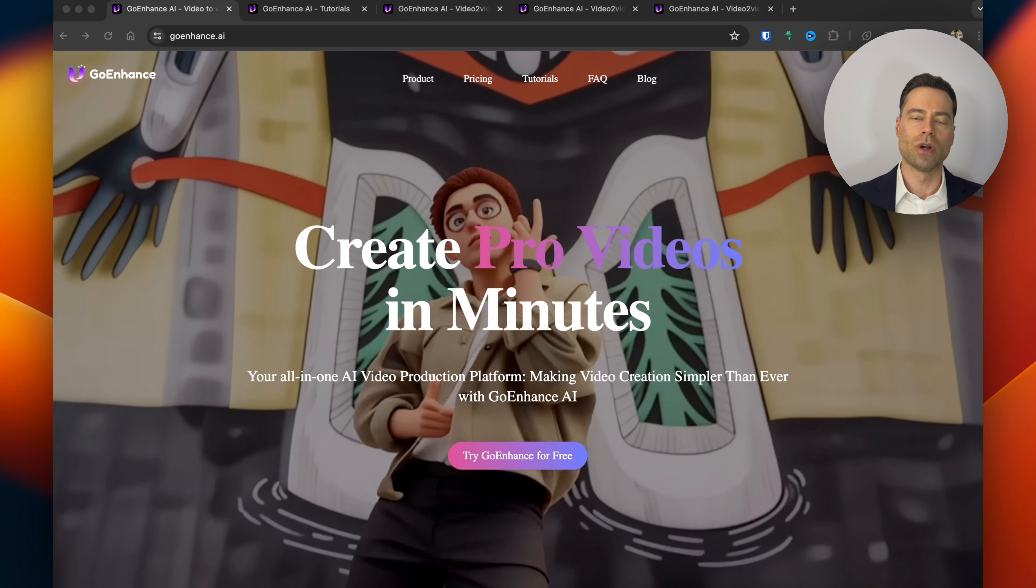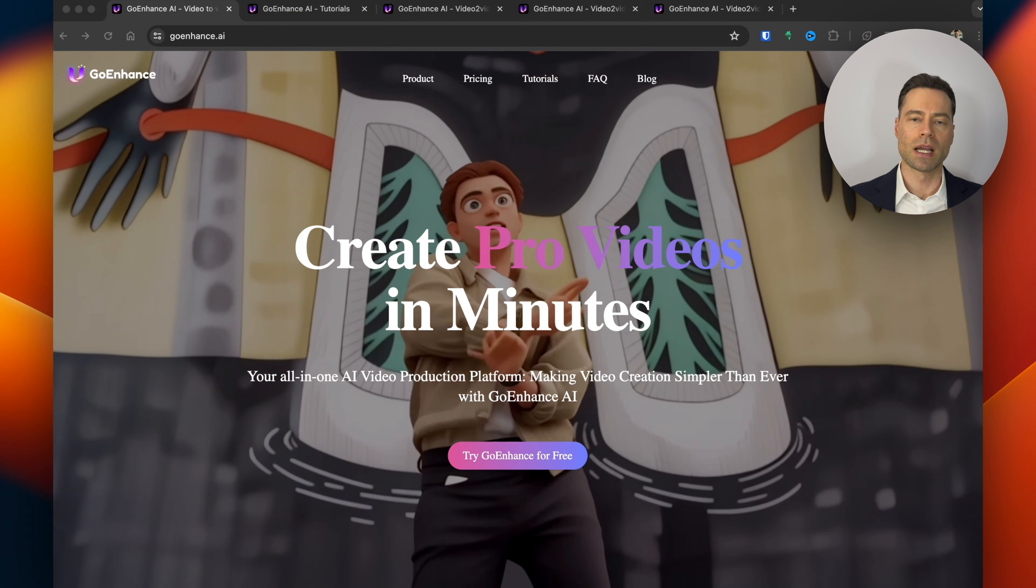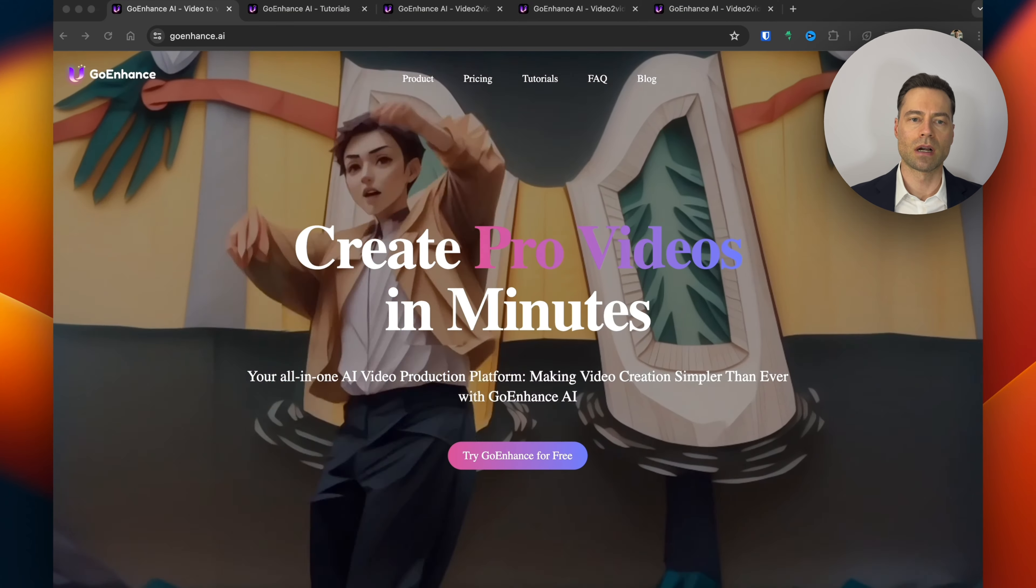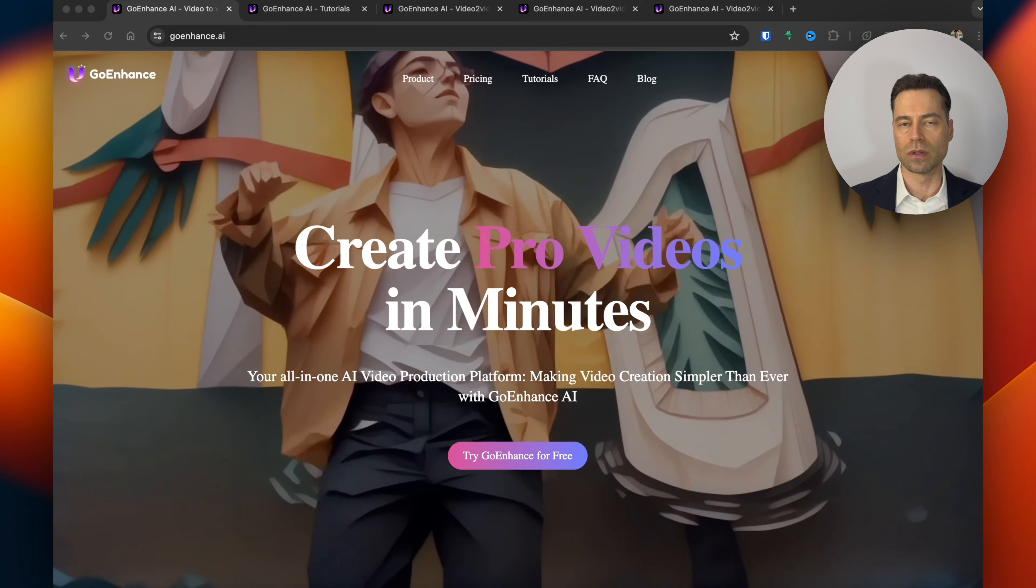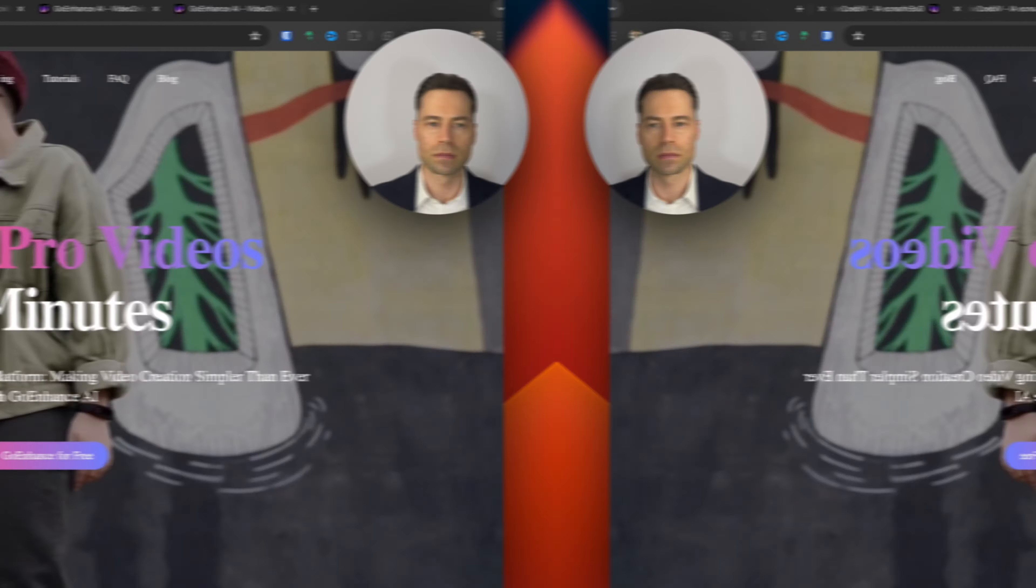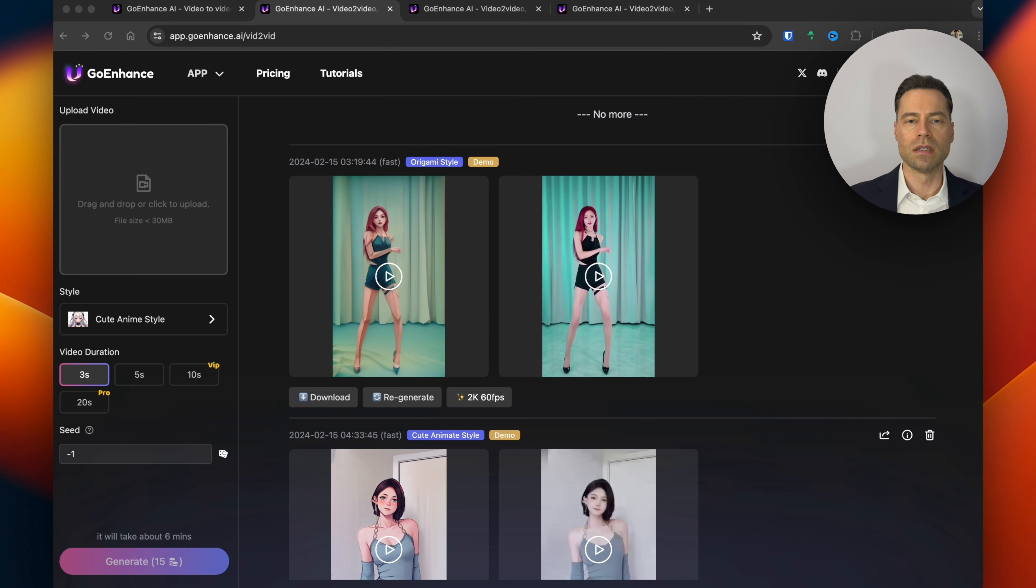To get started head to goenhance.ai and click on try for free and log in with a Google account. Once logged in it's very easy to get started converting your videos to different art styles.